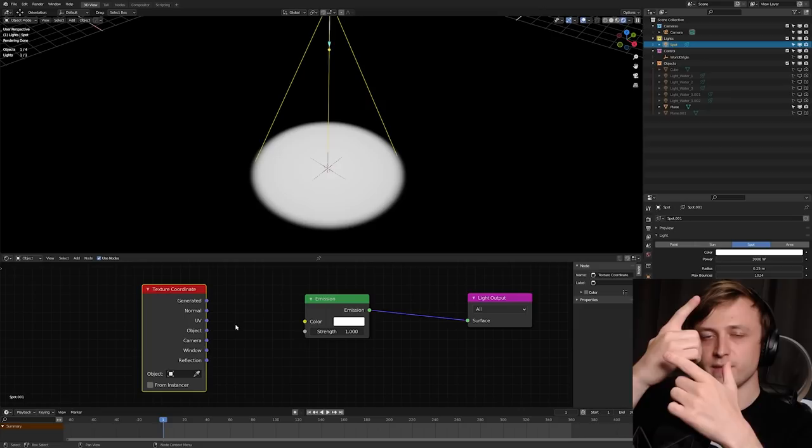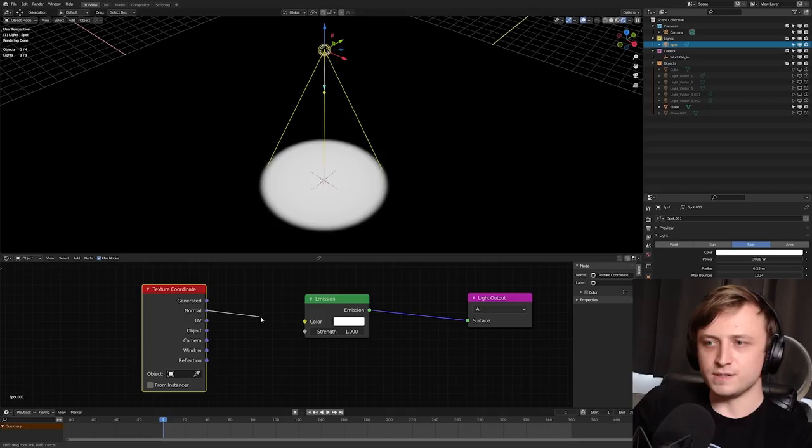So if we plug this normal value into this color input of the emission, something interesting happens. We can essentially visualize our coordinates. And you might think, well, why is it this color?